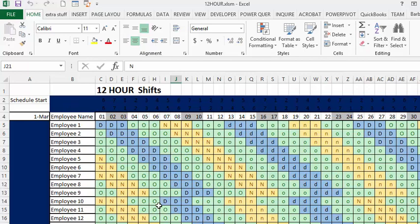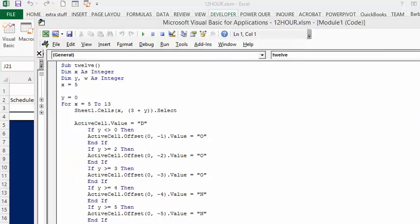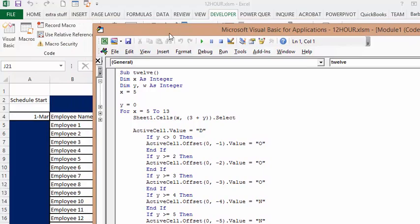Let me show you my code — I will include the code in the description of this video. I named my sub '12', with x as an integer and y as an integer. X equals 5 because my employees start on row 5.